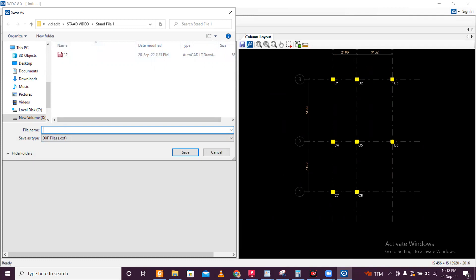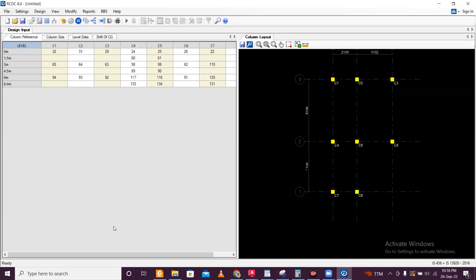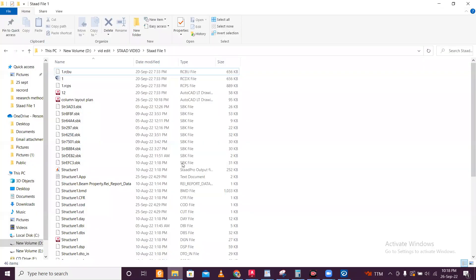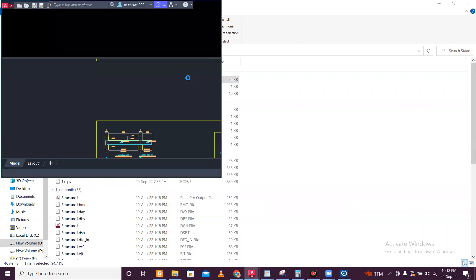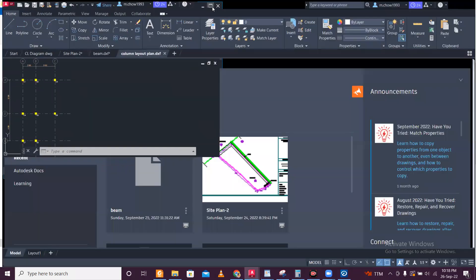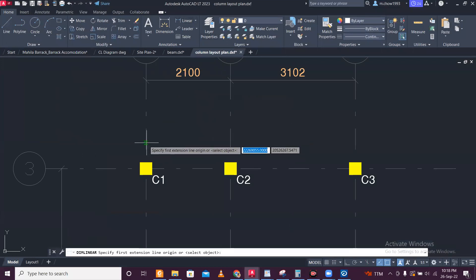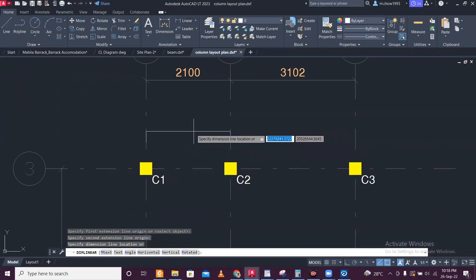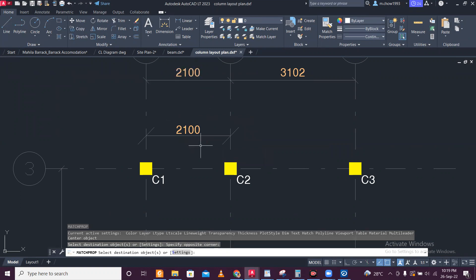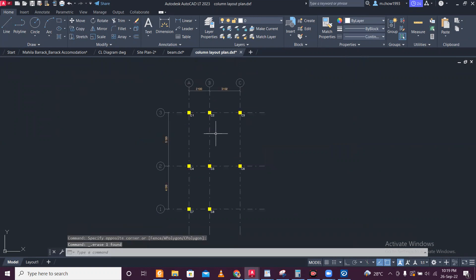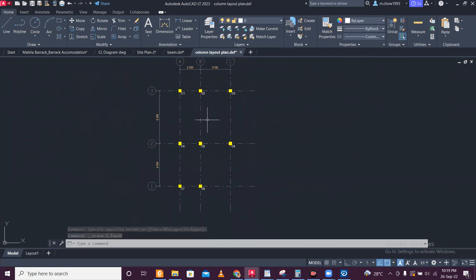This is the column layout plan. I'll just name it 'column layout plan.' This will be saved in DXF format. We can open this file in AutoCAD. I'll show you by opening this file. You can see the plan properly in millimetres with dimensions and match the properties. We have an AutoCAD plan with proper dimensions having the centerline diagram.